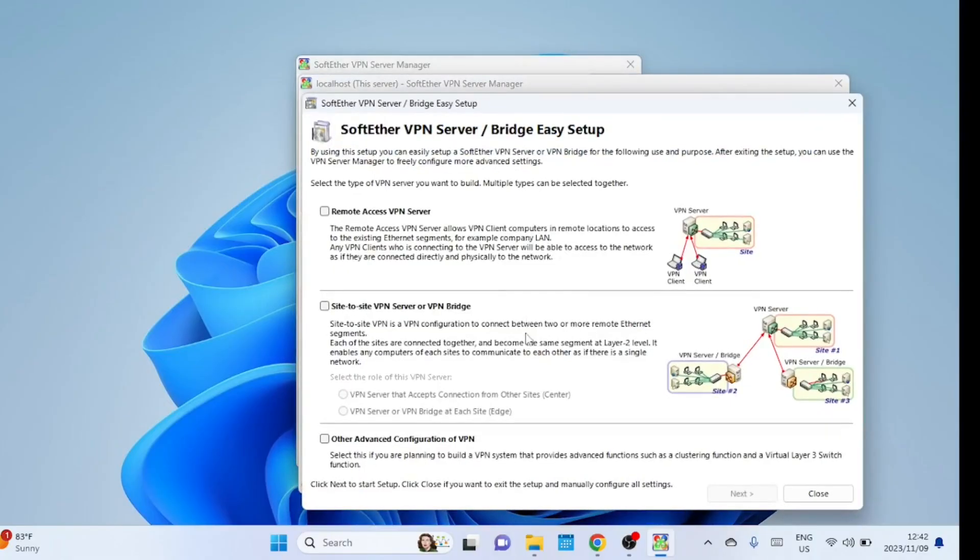Here you can create a Site-to-Site or Remote Access VPN server. Since we're creating a Remote Access VPN server, select the first option.